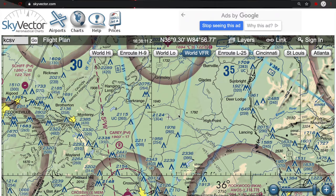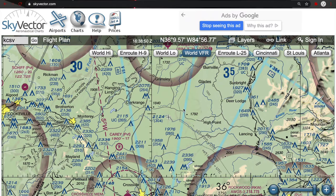Class E goes up to, but does not include, 18,000 feet mean sea level. So the higher altitude of where Class E ends is the mean sea level number. 'Up to but not including 18,000 feet MSL' means Class E actually ends at 17,999 feet, because at 18,000 feet Class A airspace starts. So Class E in this area goes from 1,200 feet to 17,999 feet MSL. Below it is Class G.